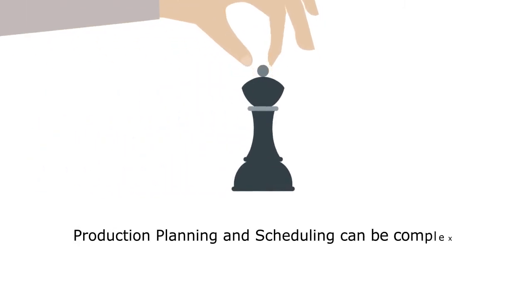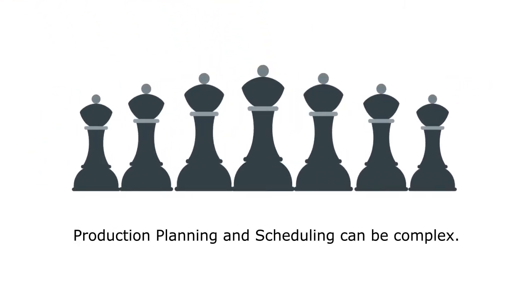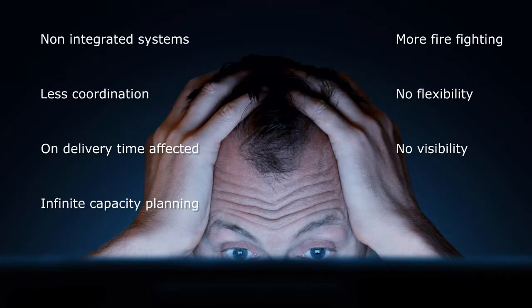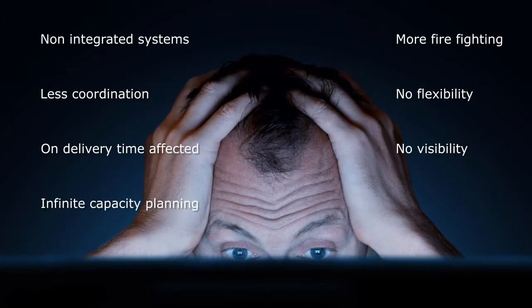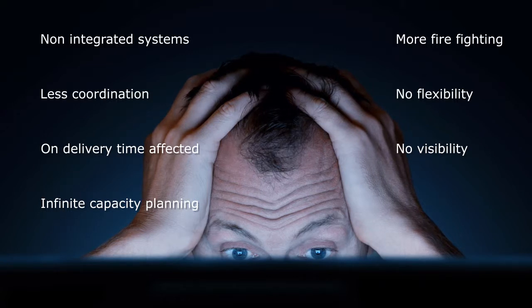Production planning and scheduling can be complex. You can spend much of your day using spreadsheets and manual calculations to work out the best way to buy, allocate, and use your manufacturing resources.